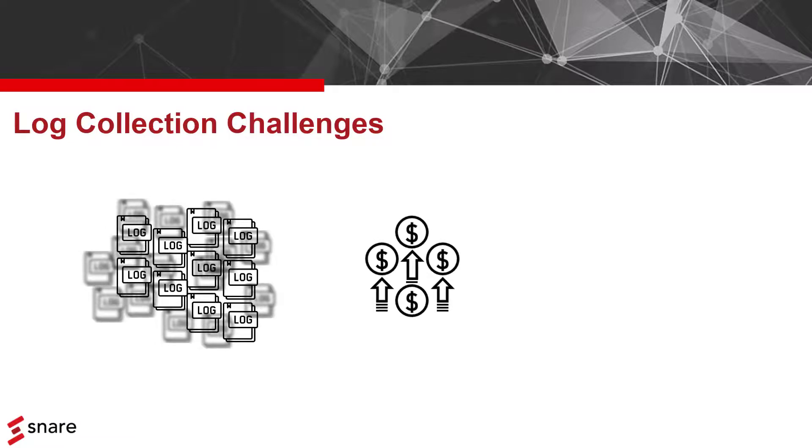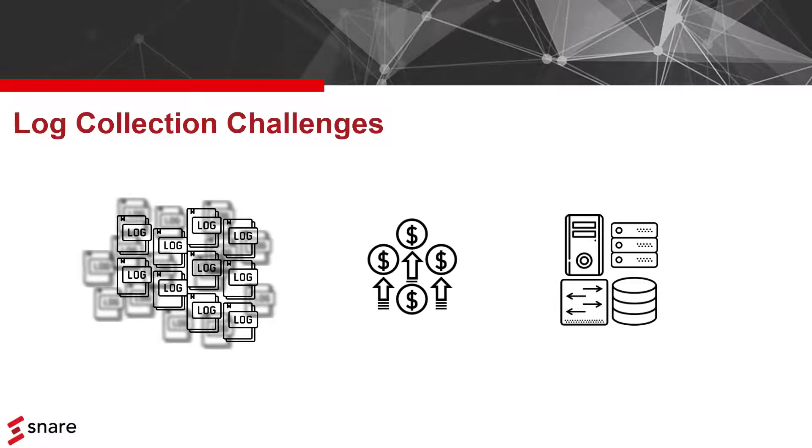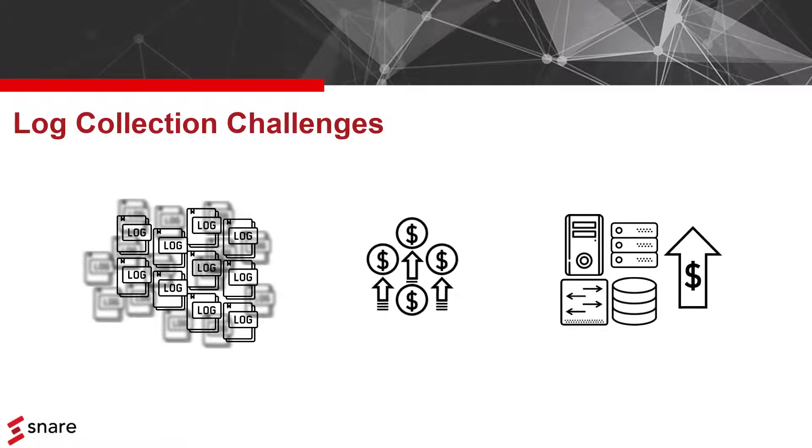Third, the more logs you have, the more power and bandwidth you need to process and transfer them, which increases your cost even more.